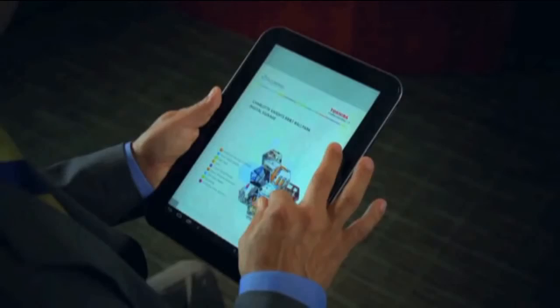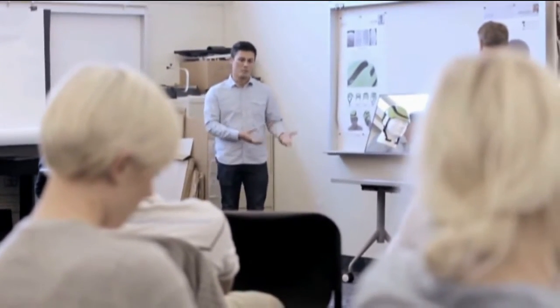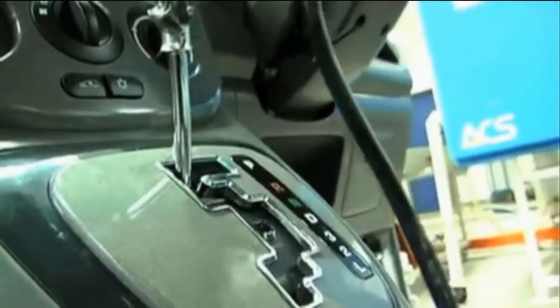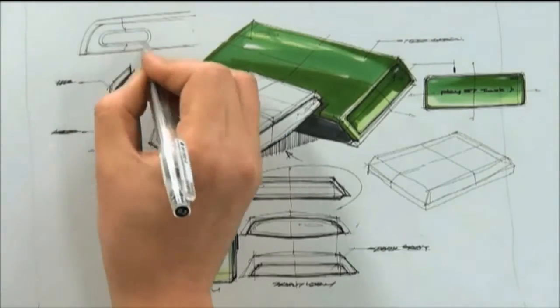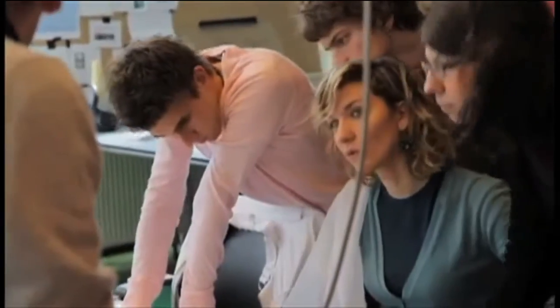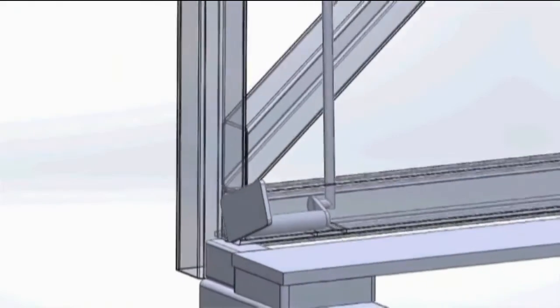Industrial design services are often provided within the context of cooperative working relationships with other members of a development group. The industrial designer expresses concepts that embody all relevant design criteria determined by the group. In industrial design, we need to perform 3D models based on CATIA, and also 2D engineering drawings.